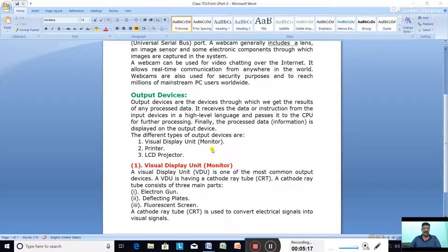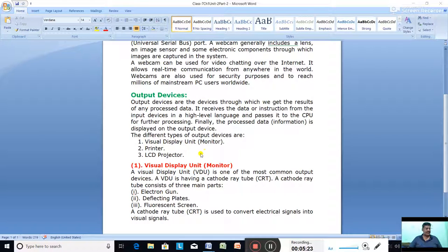We have different types of output devices: the Visual Display Unit (VDU) or monitor, different types of printers, LCD monitors, and LCD projectors. After that, we will discuss secondary storage devices.